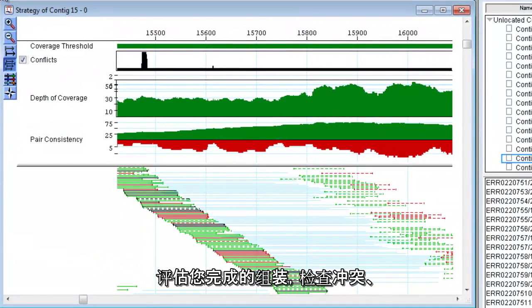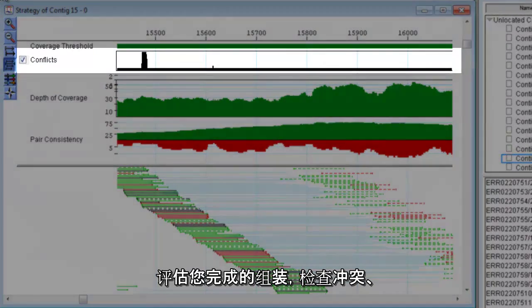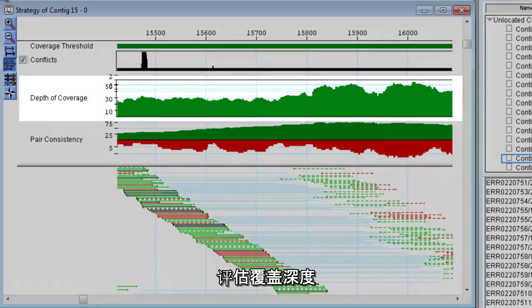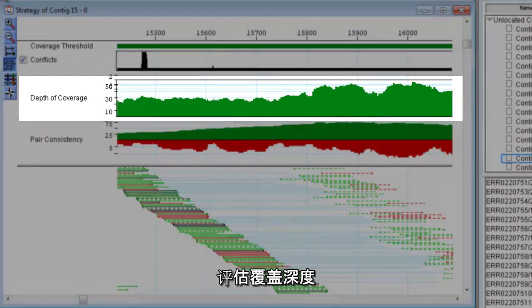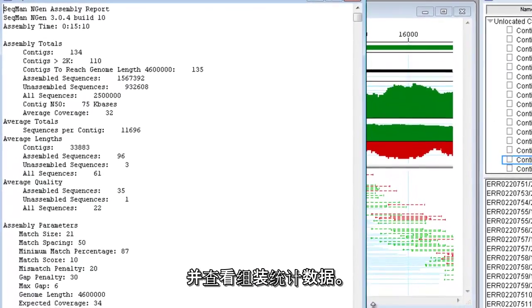Evaluate your completed assembly by checking for conflicts, assessing the depth of coverage, and reviewing the assembly statistics.